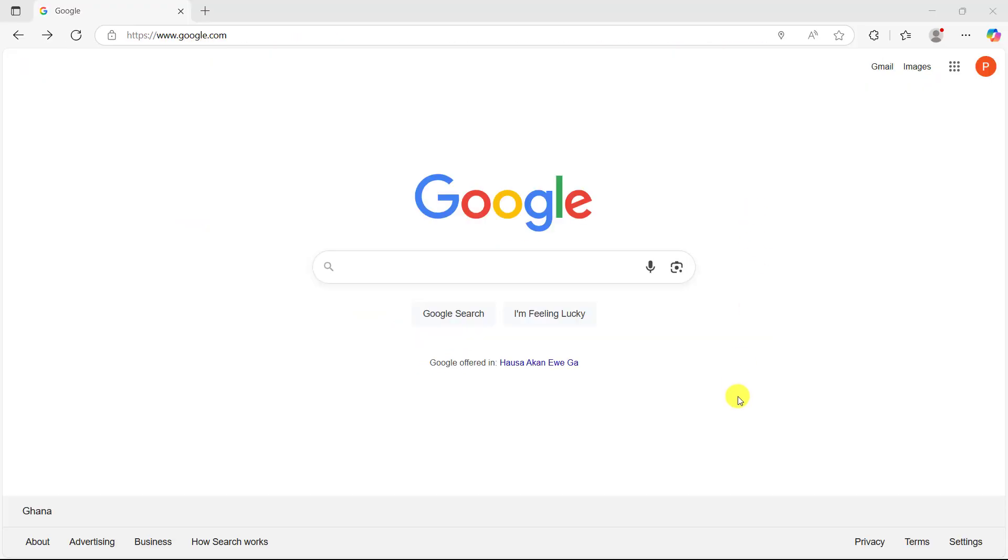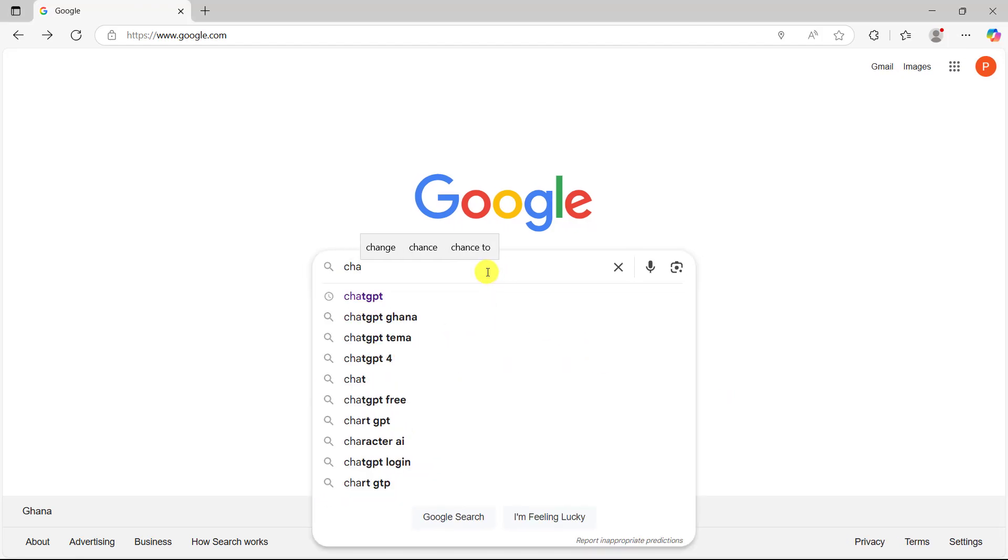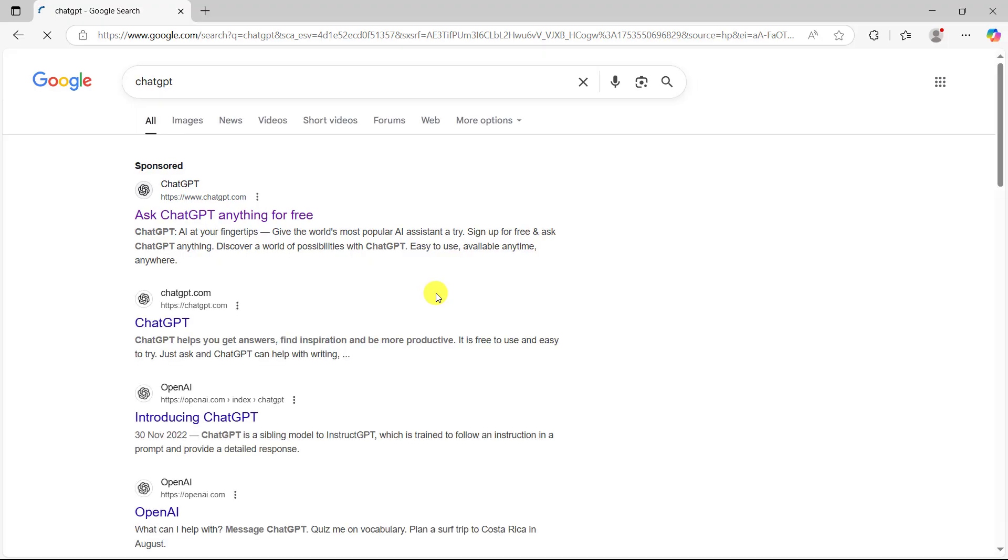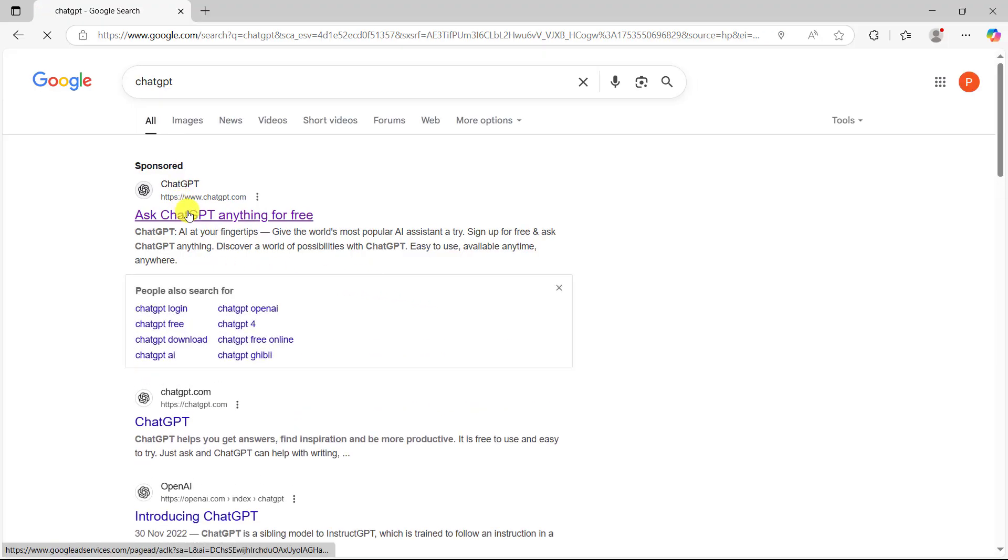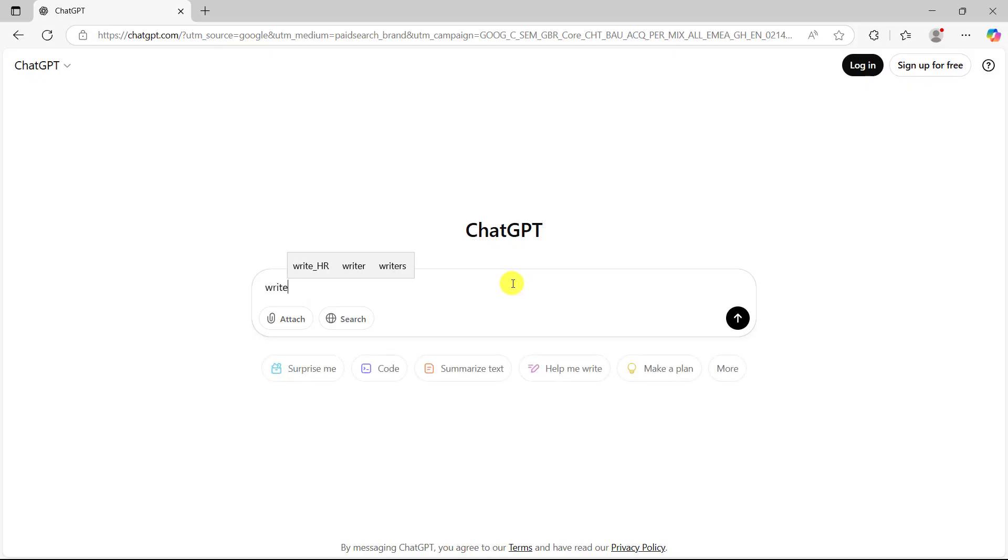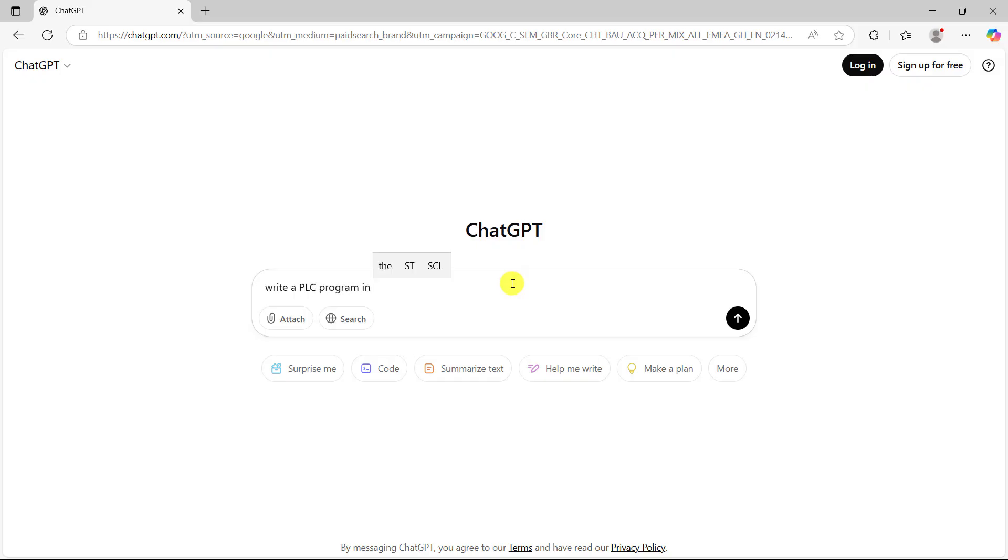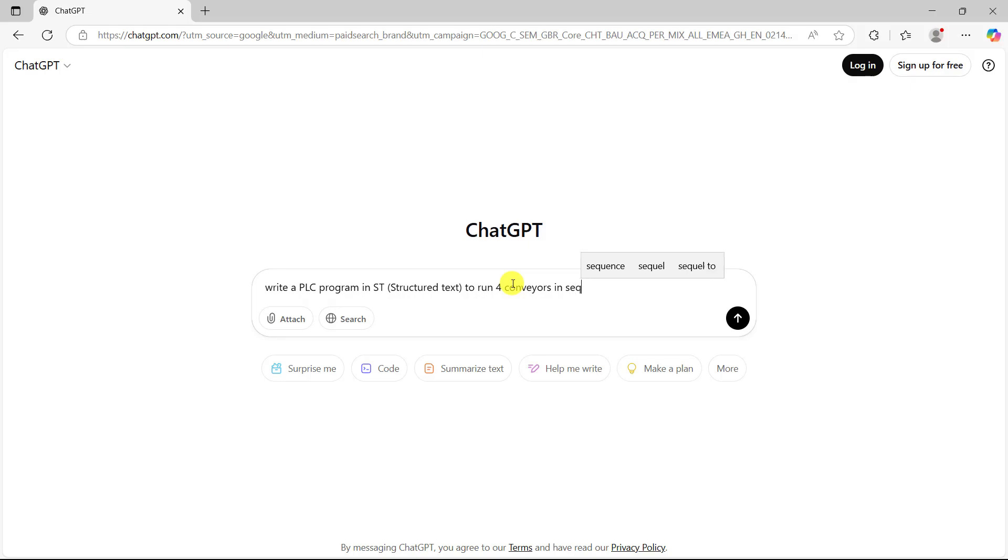To do this, let's go to Google and then search for ChatGPT. I click on this icon and then click on this link. Let's ask our question. We are saying write a PLC program in structured text (ST) to run four conveyors in sequence without delay.